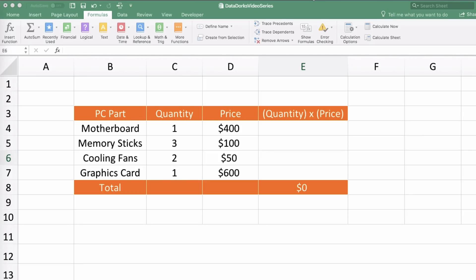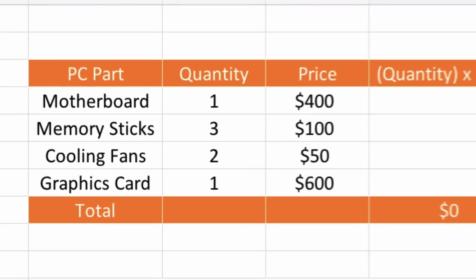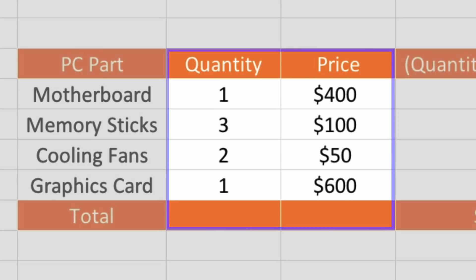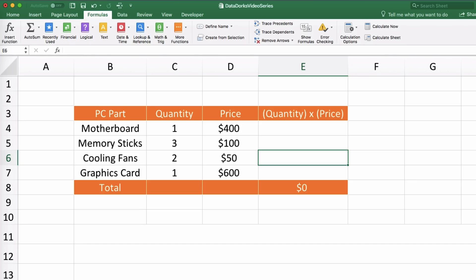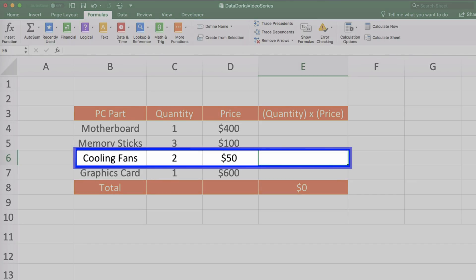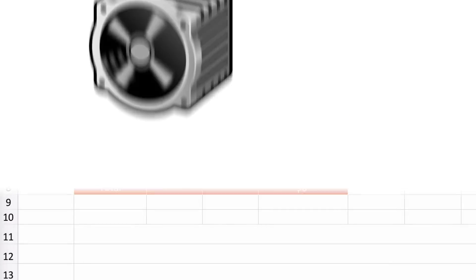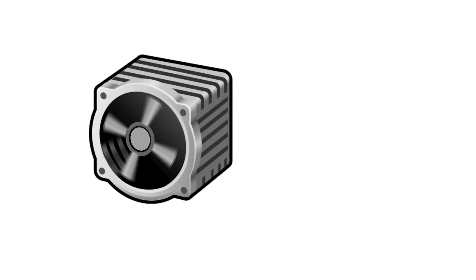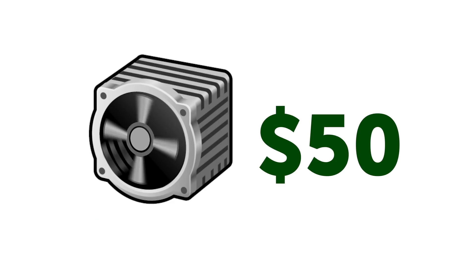Let's take a look at one of those school equations we love so much. We have a table with the names of some of the main parts we'll need for our computer, the quantity we'll need, and the estimated price. If you've ever worked with Excel before, you're probably highly familiar with variables even though you might not know it. Let's look at the quantity of cooling fans we're going to need for our gaming computer — we estimate these will cost 50 bucks each, so how would we calculate the estimated cost for all our cooling fans?